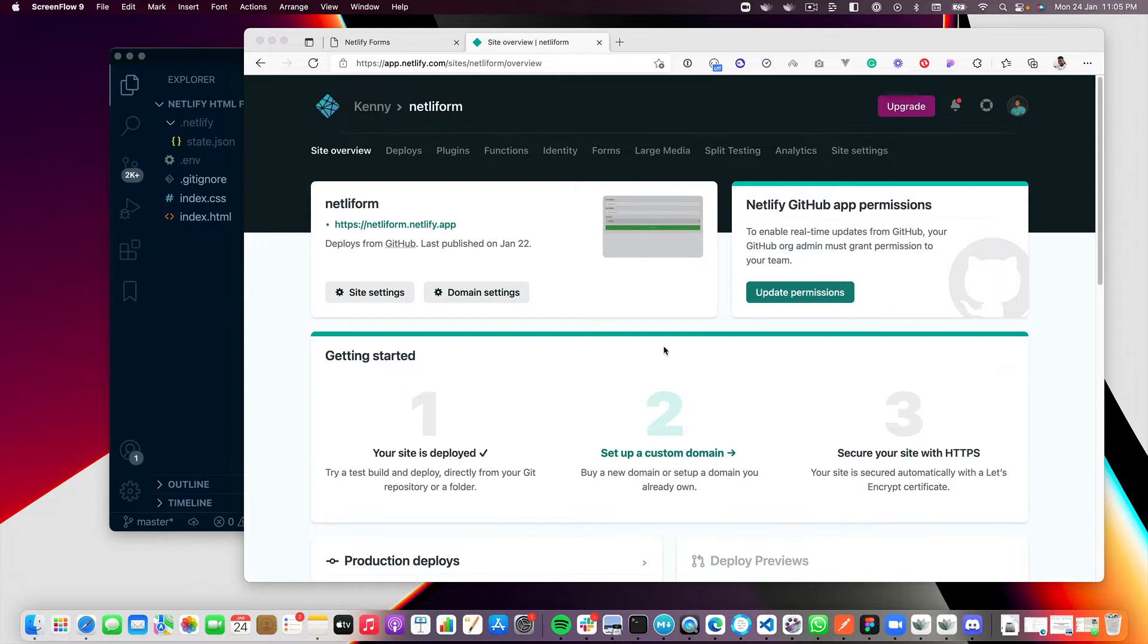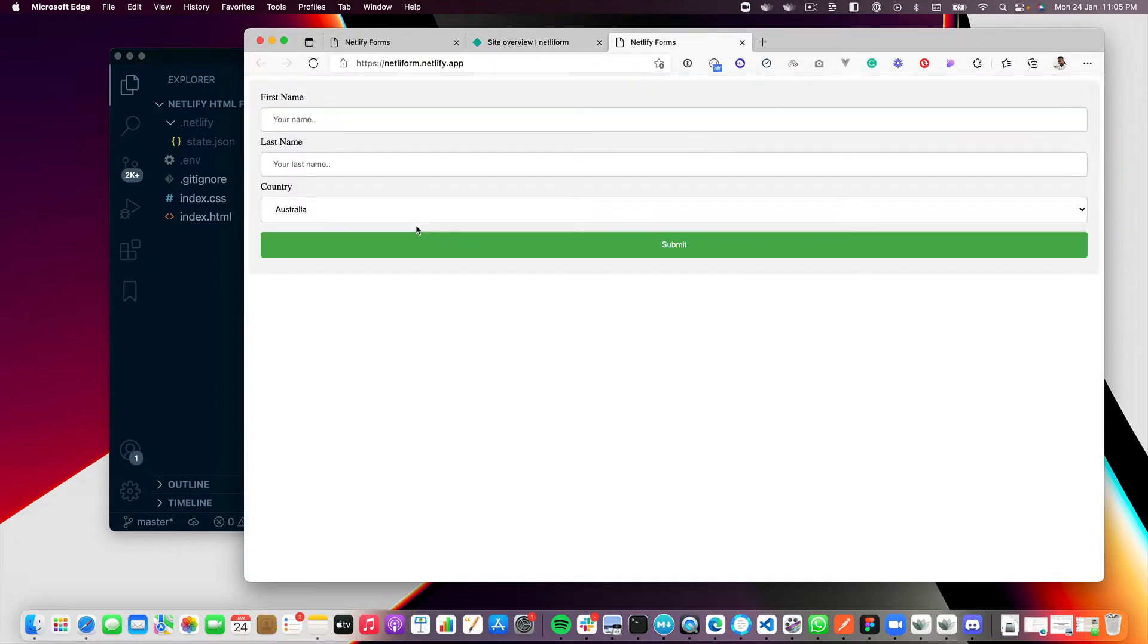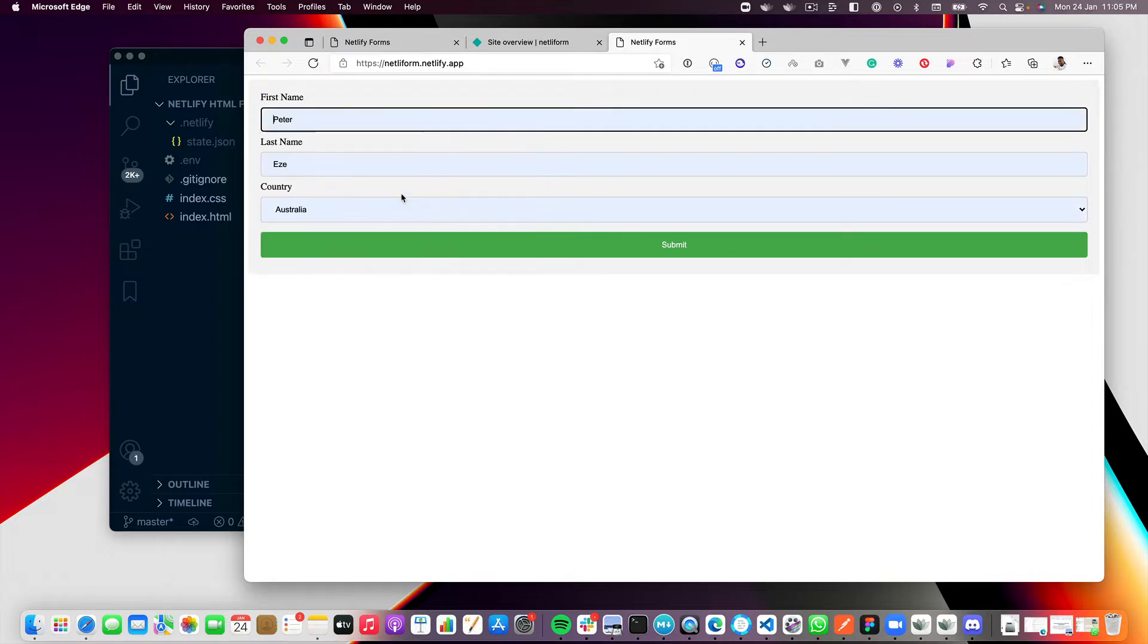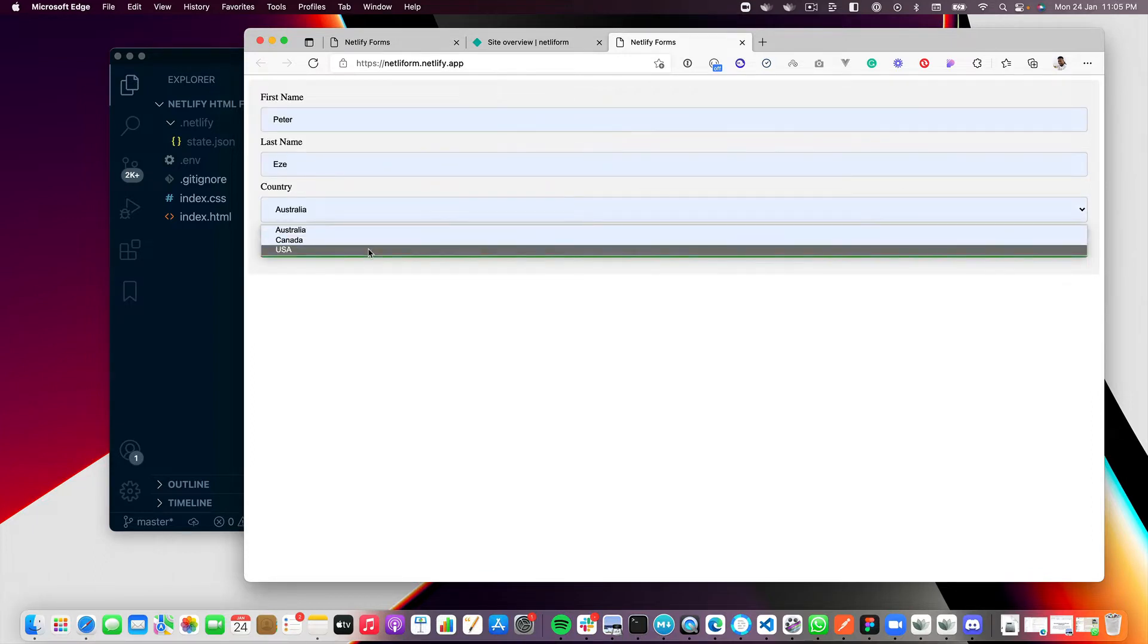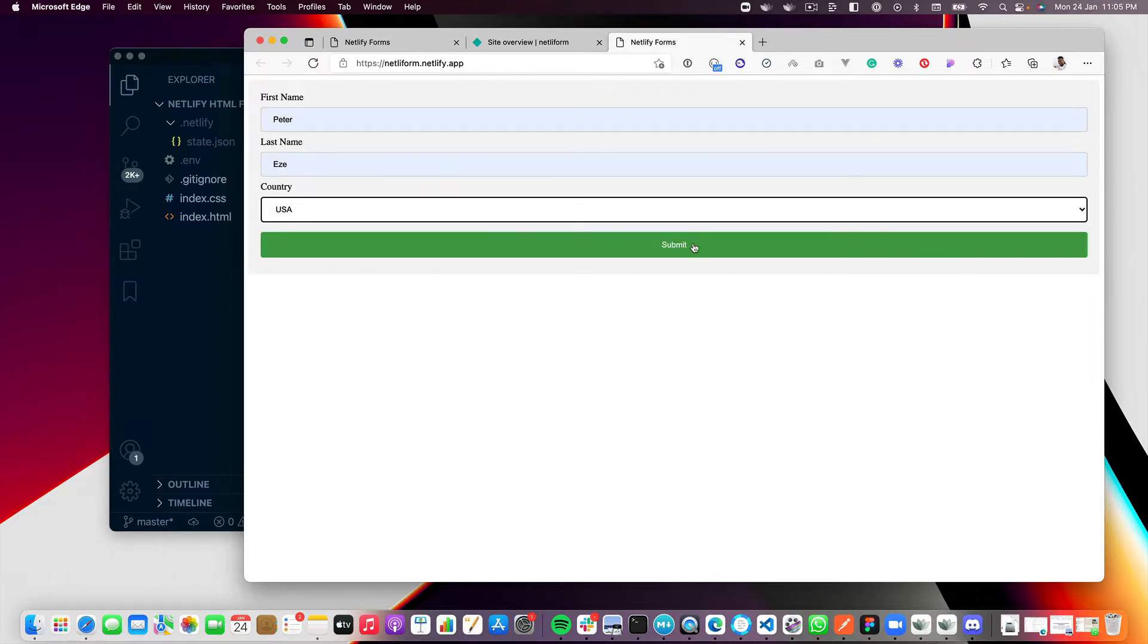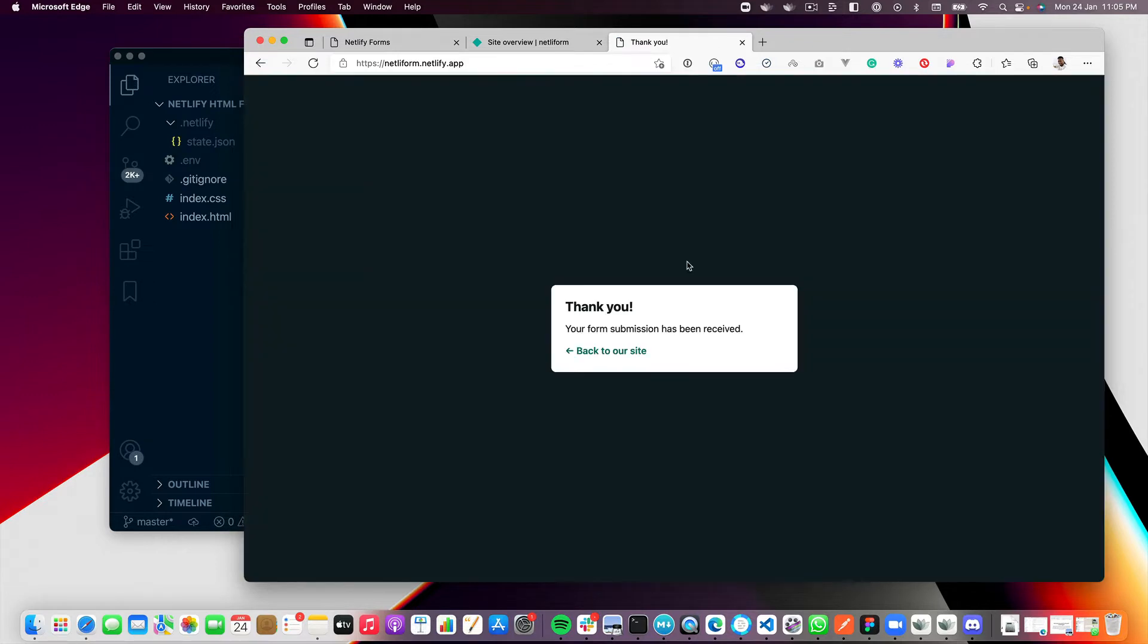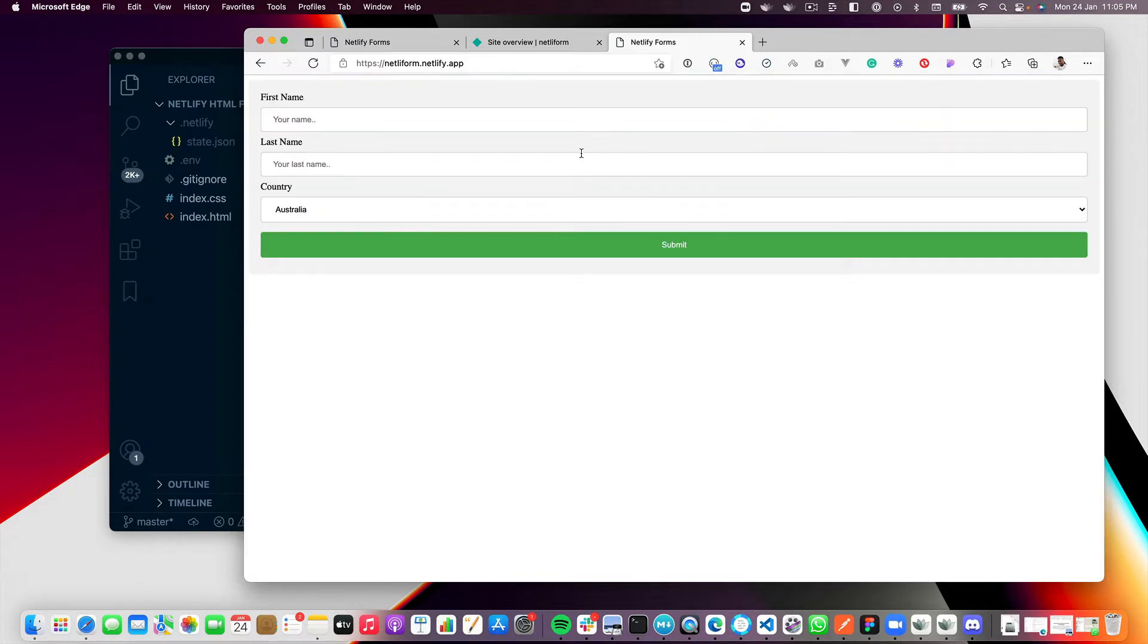Hello. I want to show you how to programmatically access your Netlify forms. This is a site where I have a Netlify form. Let me quickly fill out the form. I will put in my name and put in USA and I'll submit this. Thank you. Back to the site. Fantastic.